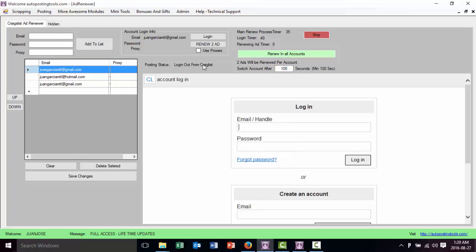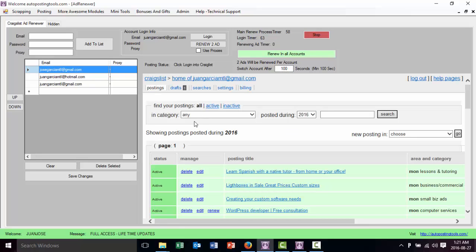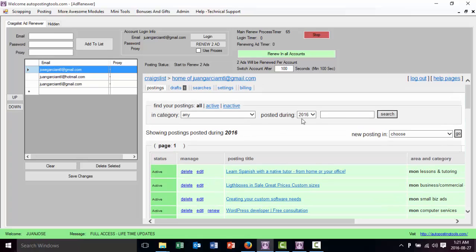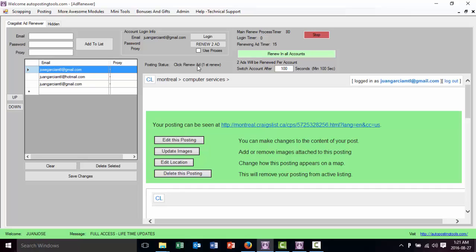Now it's going to Craigslist. It's going to log in with my account, and as you can see it says 'Juan Garcia' — then it put it to the last one so it's rotating the accounts. That way you keep renewing ads every cycle. It logged in, I have some ads there, and it's going to renew some of them automatically. So it's going to click 'Renew Ads.' As you can see in the posting status it says 'Start to renew ads.' Now it's navigating to the Craigslist home page and the ad renewing timer shows 11. Now it renews the first ad.